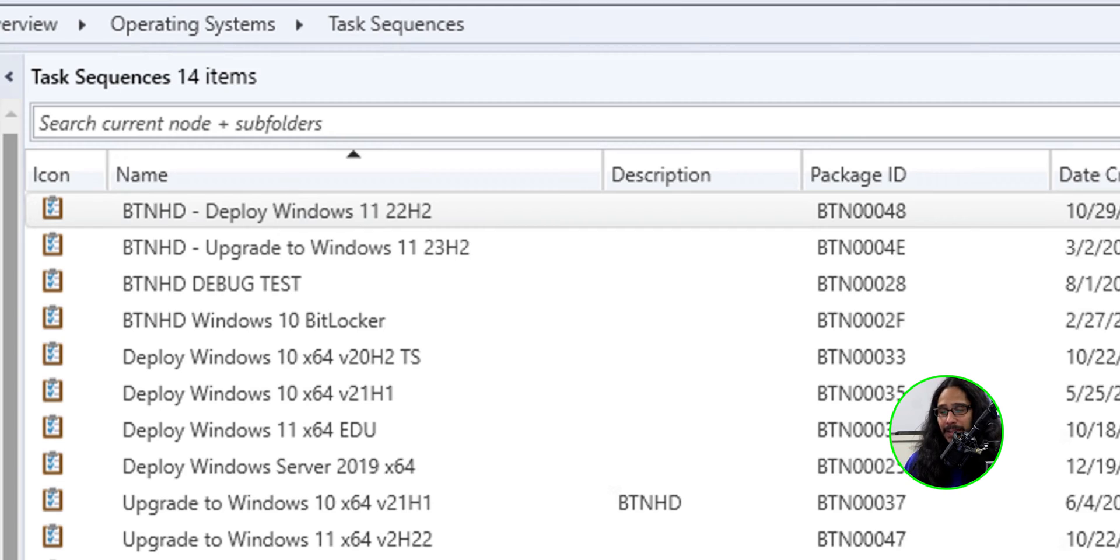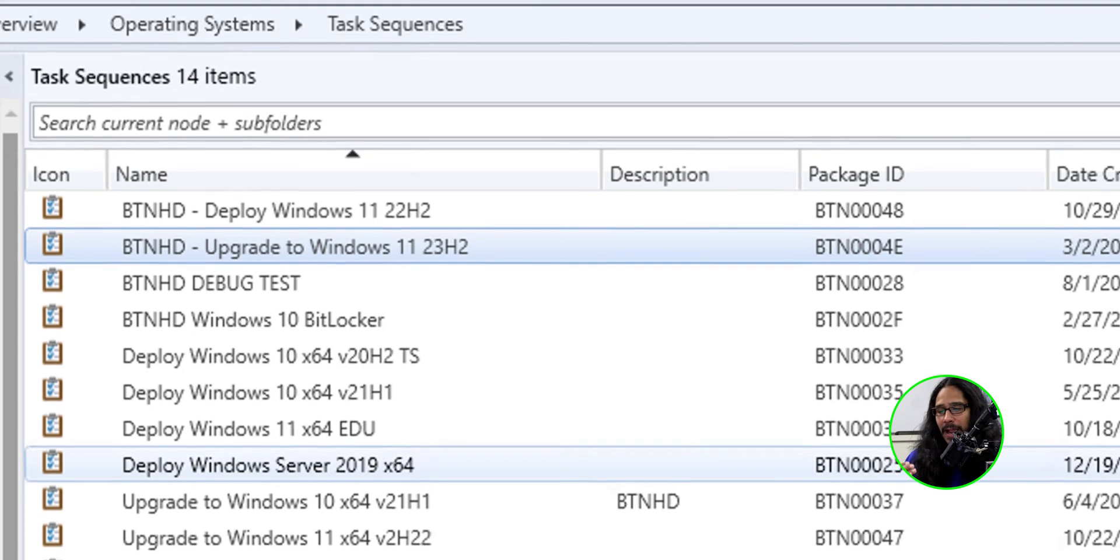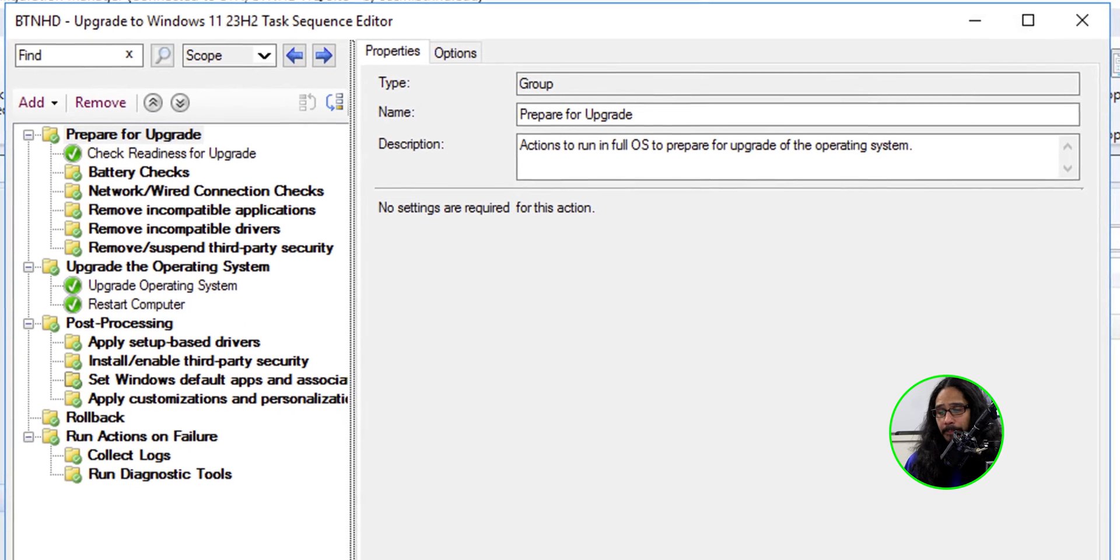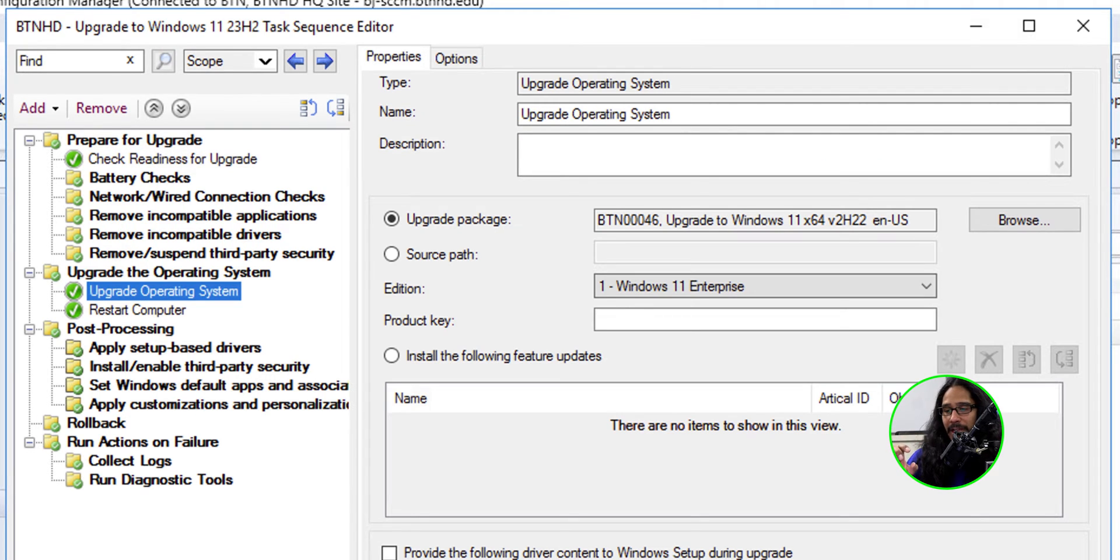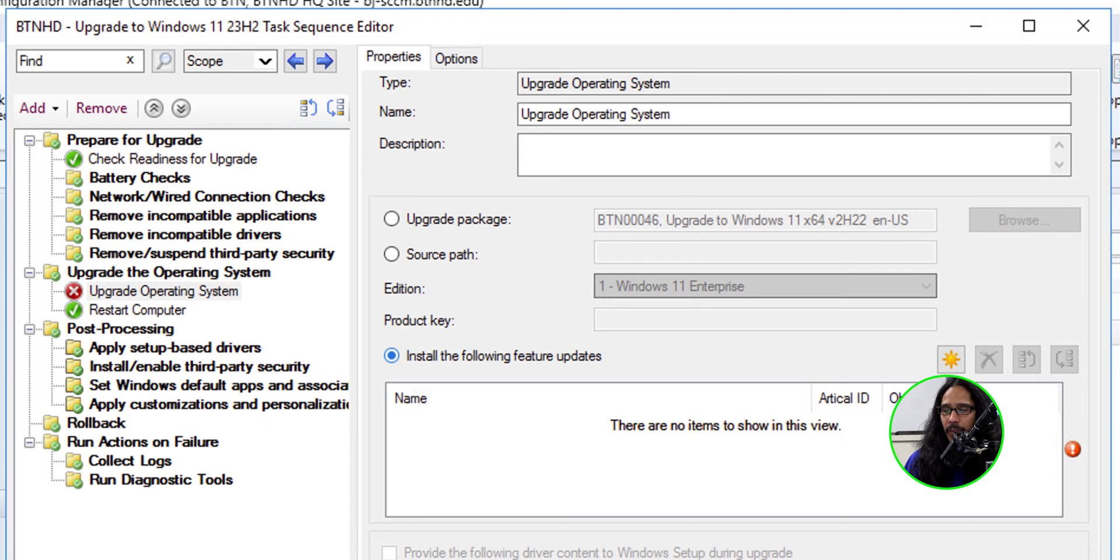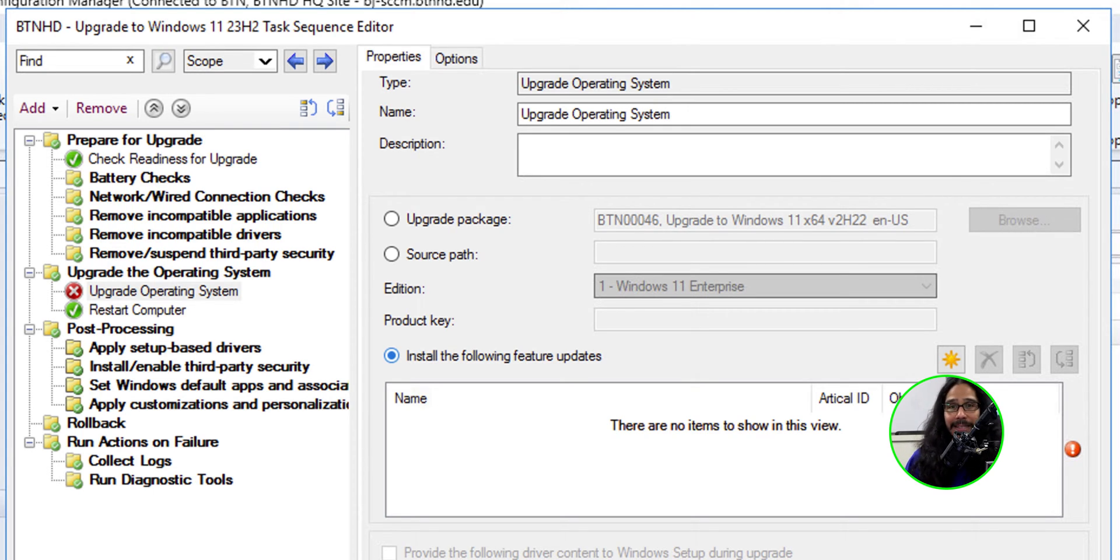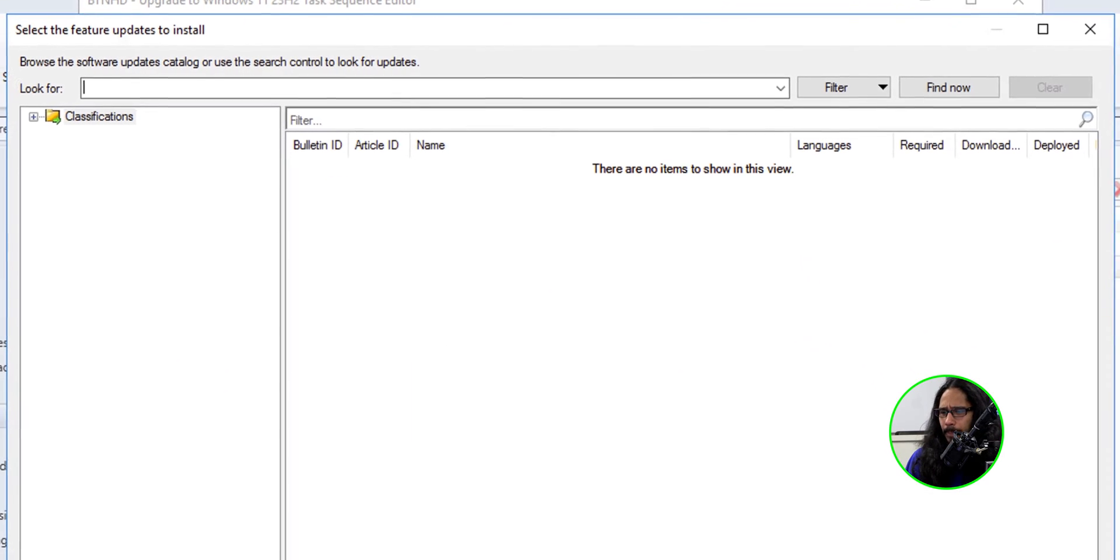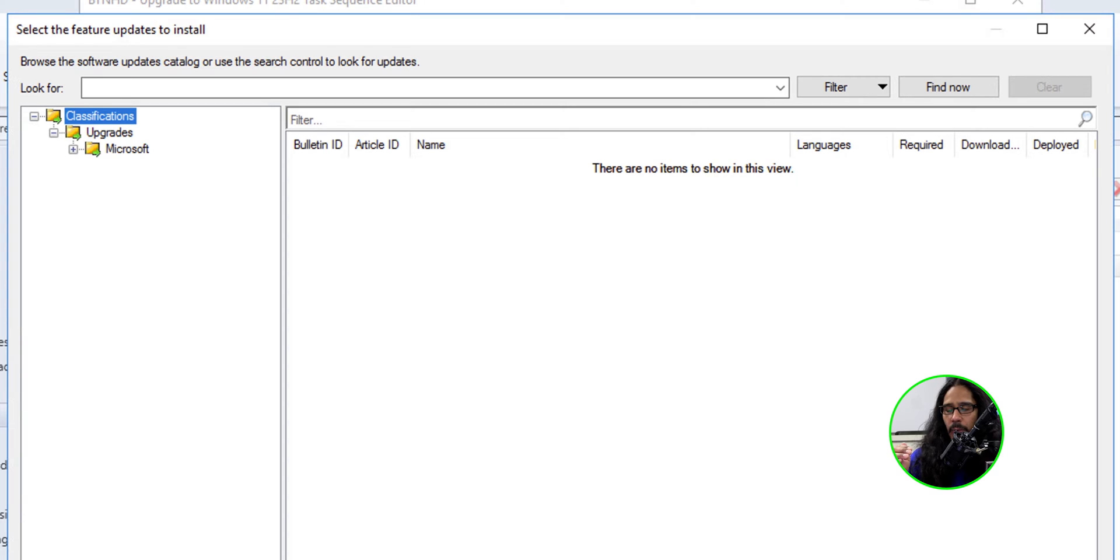I selected my task sequence, the new one that I just created. I right clicked on it and clicked on edit and I went inside the upgrade operating system section. And what I did was I selected install the following feature update, which I could have done during the creation of the task sequence. And I just didn't catch that until now. Oh my God, that's crazy. I clicked on that.